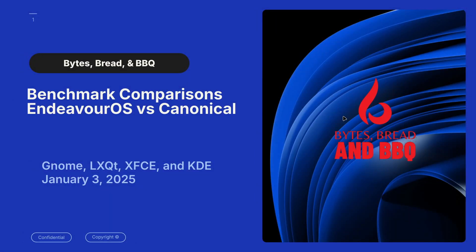Here we are. We're going to test Endeavor OS versus Canonical, and it's going to be done on GNOME, LXQT, XFCE, and KDE.